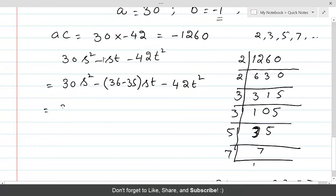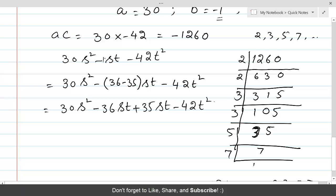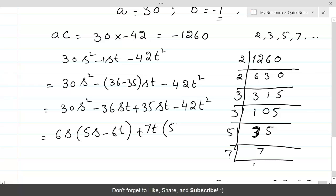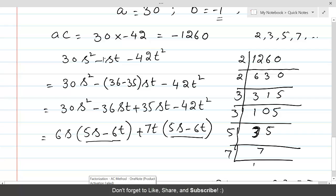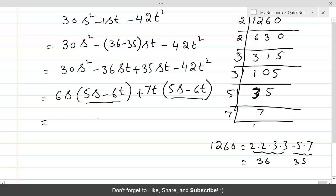Performing the multiplication: 30s² - 36st + 35st - 42t². Taking 6s as common from the first group gives (5s - 6t) inside; taking 7t as common from the second group also gives (5s - 6t) inside. Since (5s - 6t) is common in both groups, the final factorization is (6s + 7t)(5s - 6t).